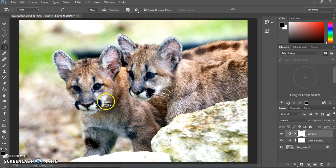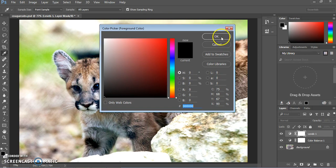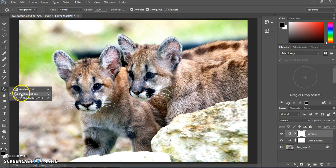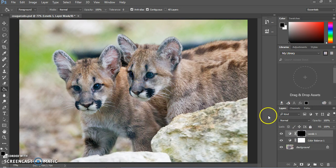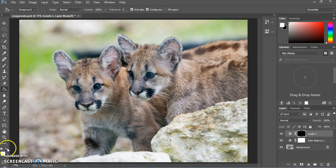We adjusted the Levels for the cubs' faces, but we don't necessarily need that adjustment on the background. To make the adjustment layer only affect parts of the image we want, first make sure black is selected in the color swatches at the bottom left. Then select the paint bucket tool — if you don't see it, it's probably hiding under the gradient tool; click and hold to get all the options. Make sure you have the Levels layer selected, then click to fill that whole mask square with black. That has made the effect disappear, masking the entire effect. We want to bring some of it back for the cougar cubs, so click the double arrow to switch colors so white is in front.